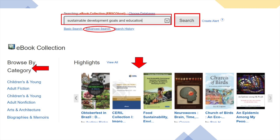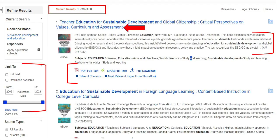You can start your eBook search by entering relevant keywords or a book title in the search bar. Click on Search. Explore the search results and use the filters on the left to refine your search. You can filter by publication date, subject, and more to find the perfect eBook for your needs.